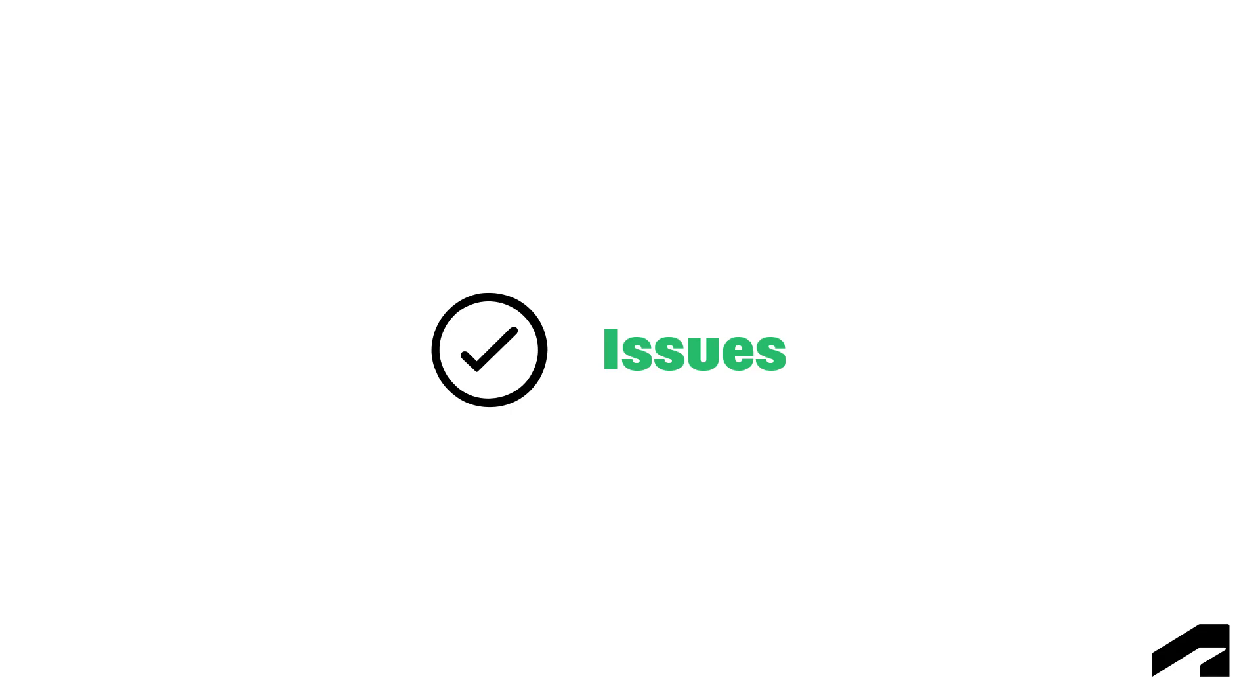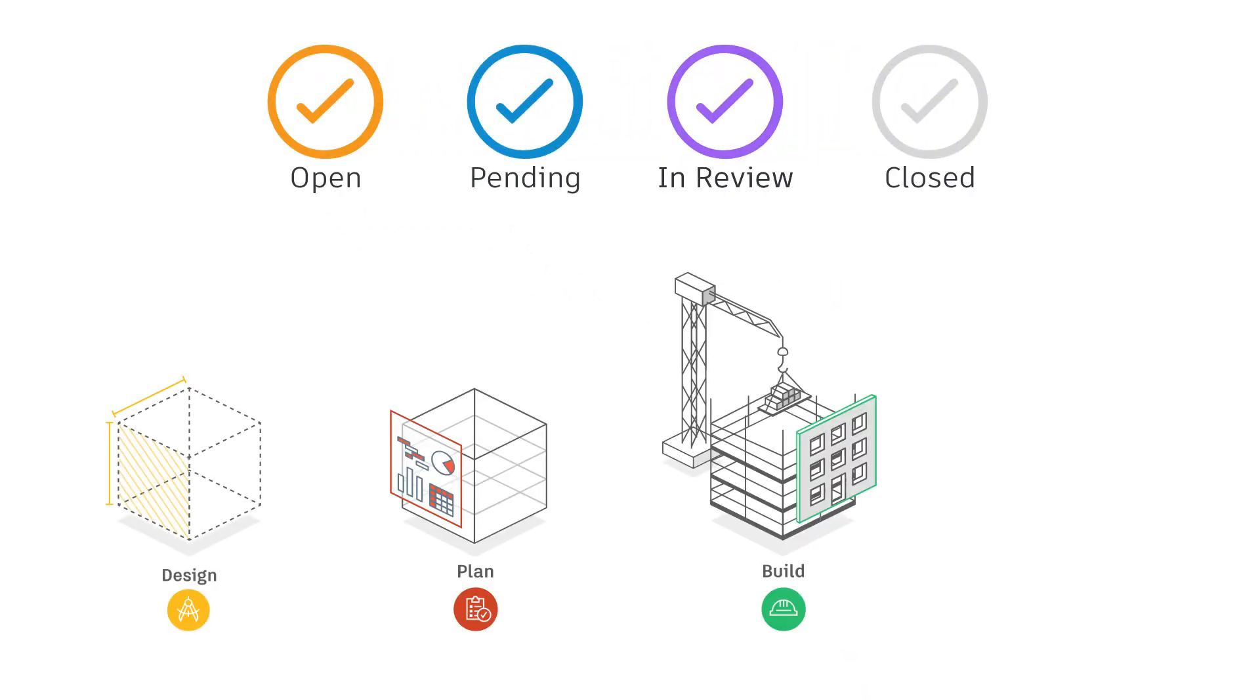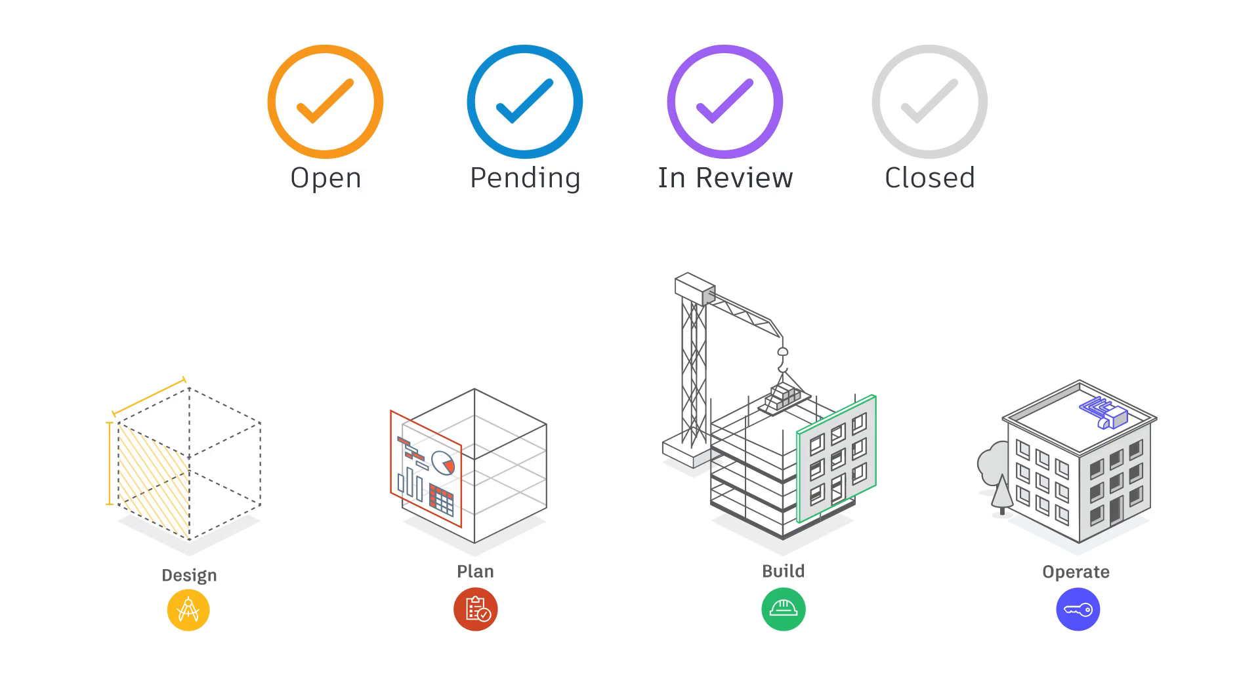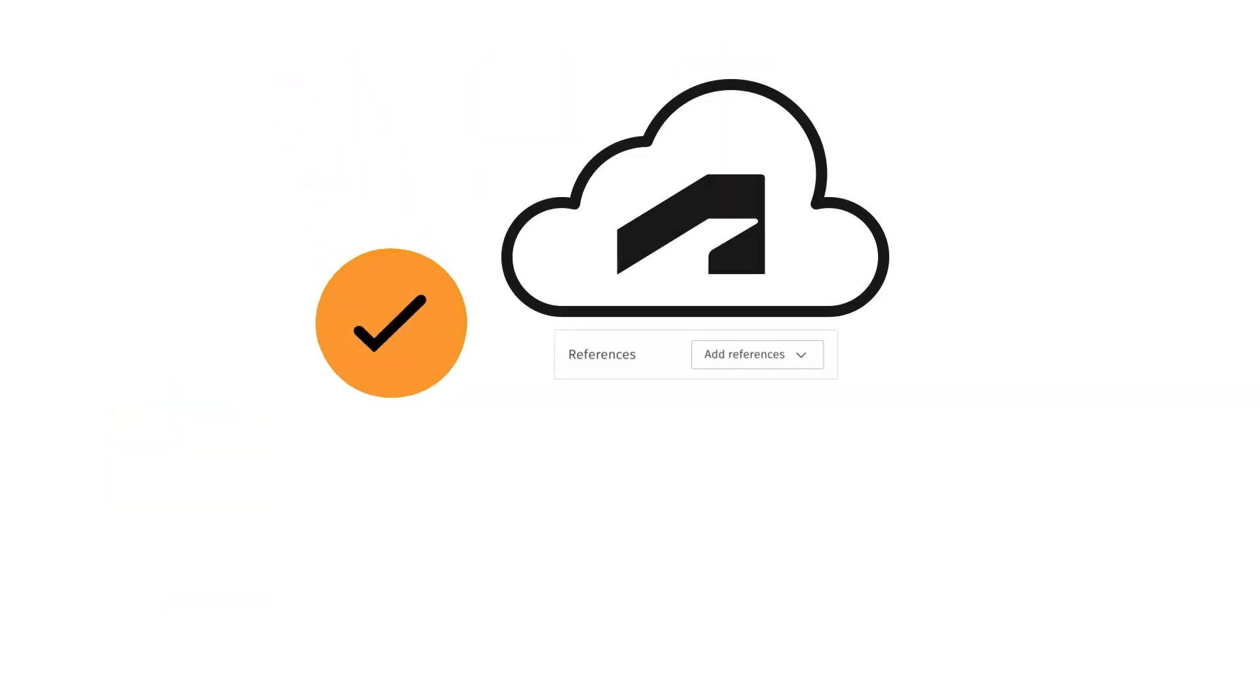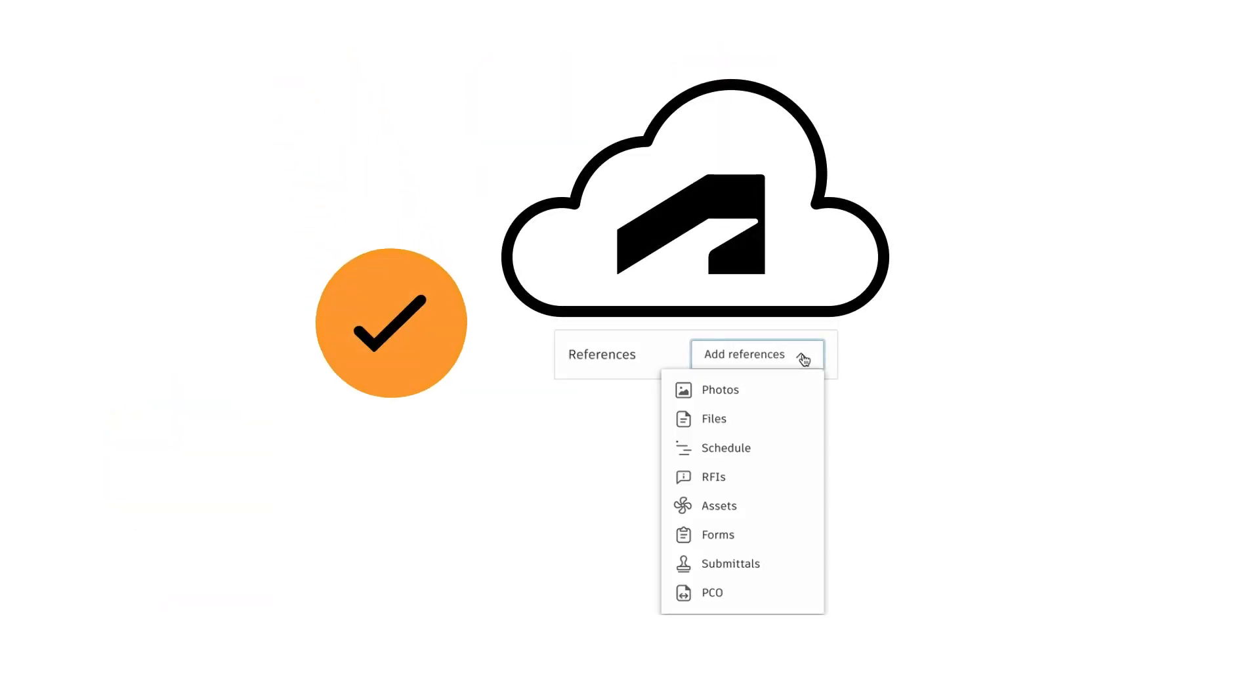Welcome to the Issues course. The Issues tool allows us to track issues across the construction lifecycle. As we create and manage issues, we can reference photos, RFIs, and forms from the Autodesk Construction Cloud.